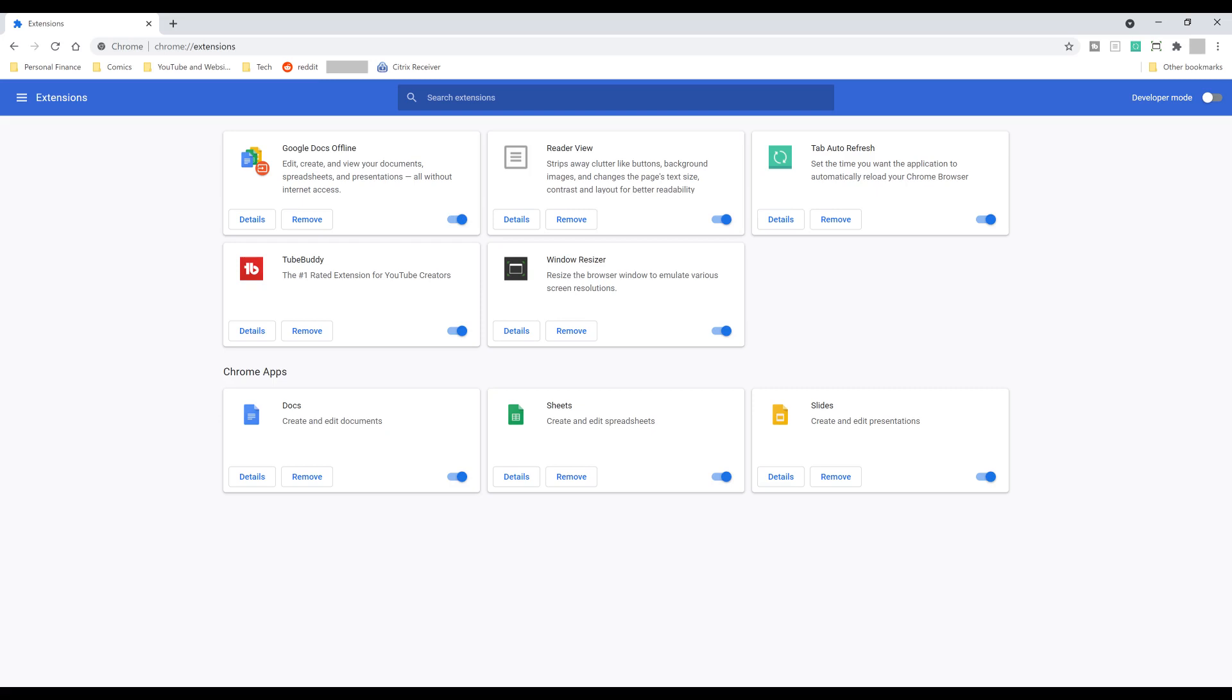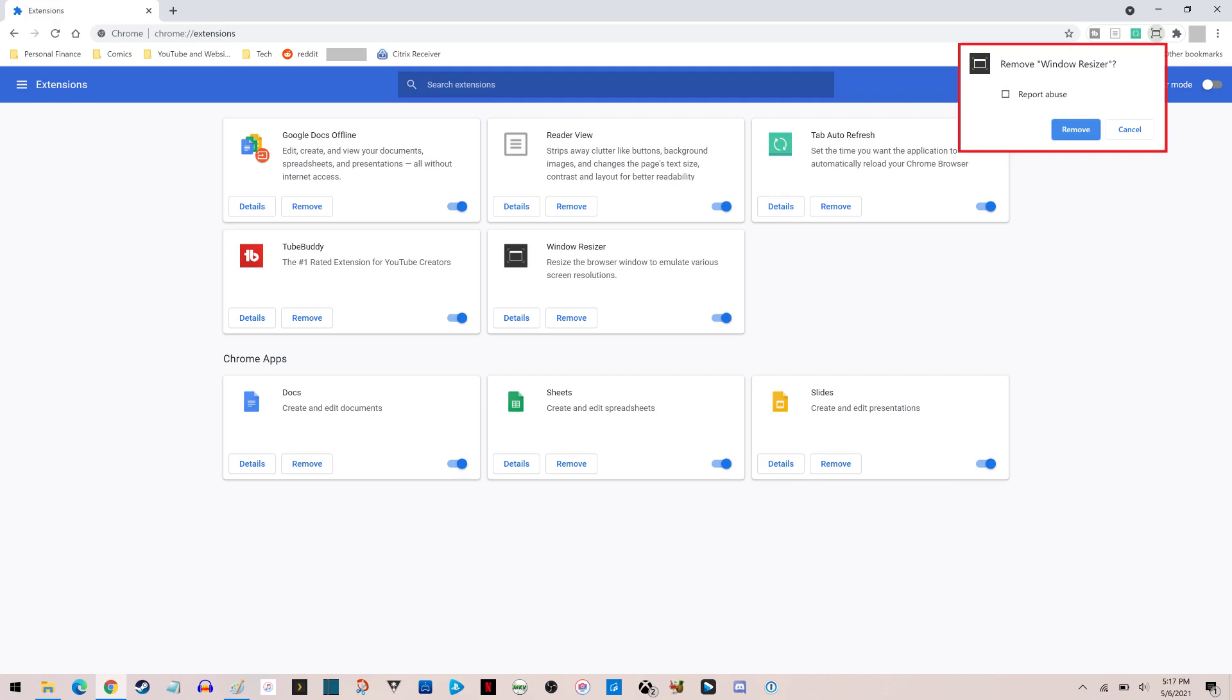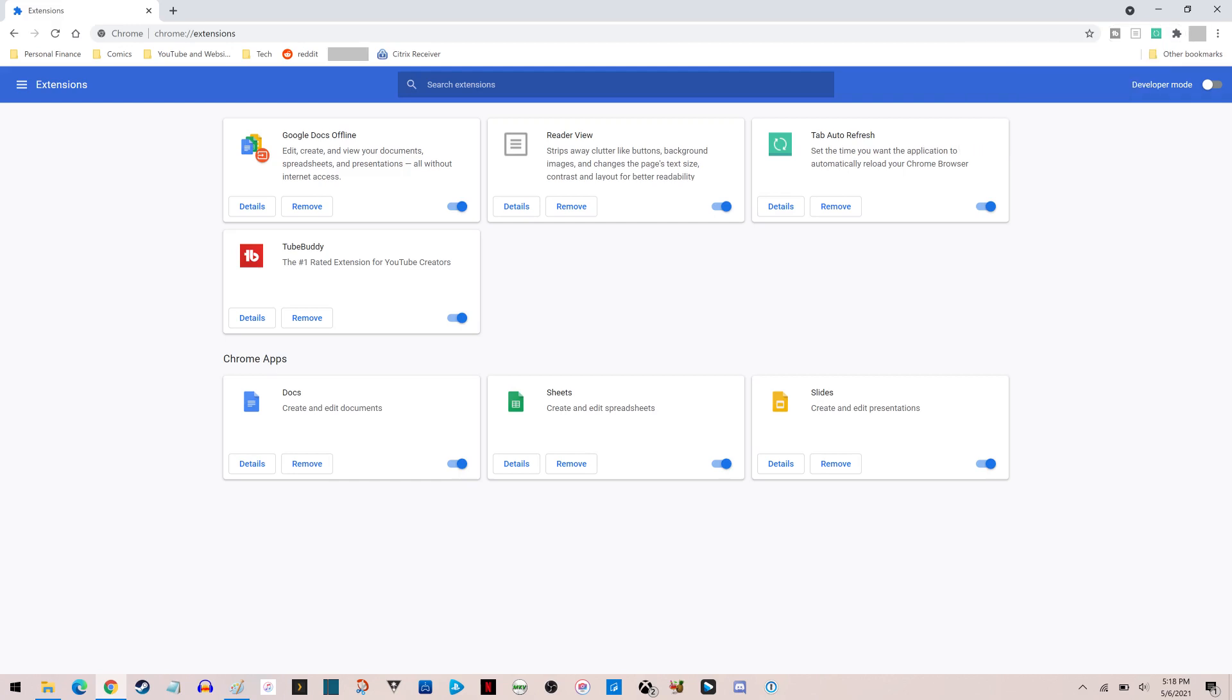Step 3. Find the Chrome extension you want to uninstall and remove, and then click the Remove button on that extension. A dialog box will pop up asking if you're sure you want to remove that extension. Click Remove again in that dialog box. That specific Chrome extension will be removed and uninstalled from Google Chrome.